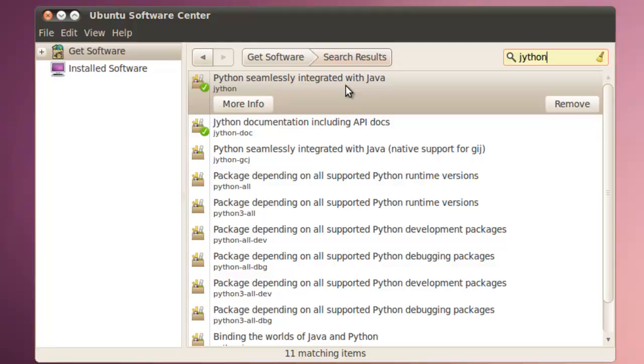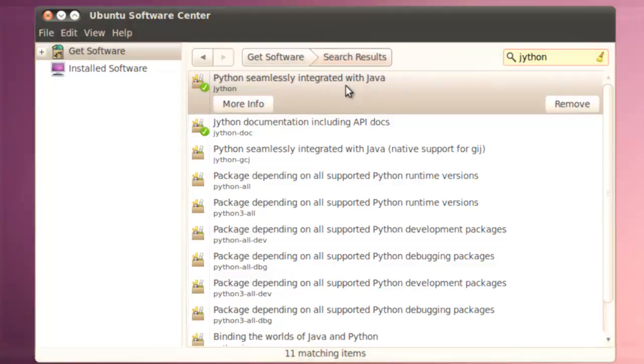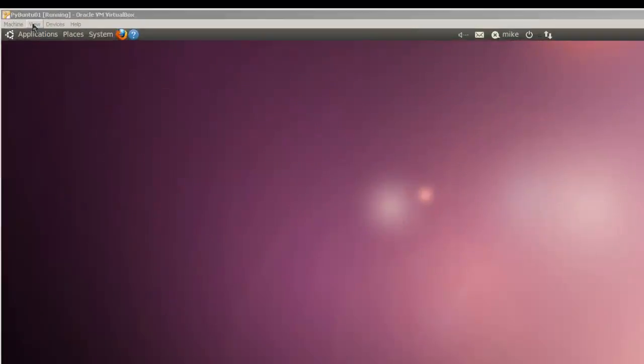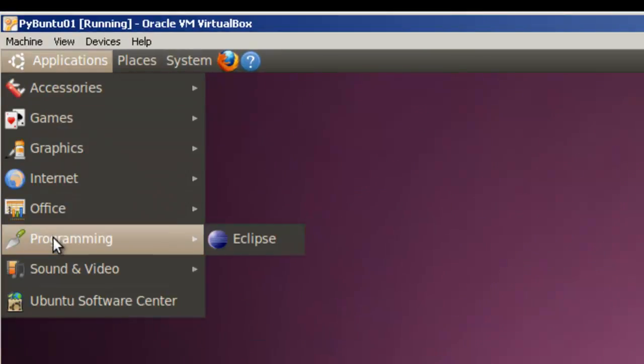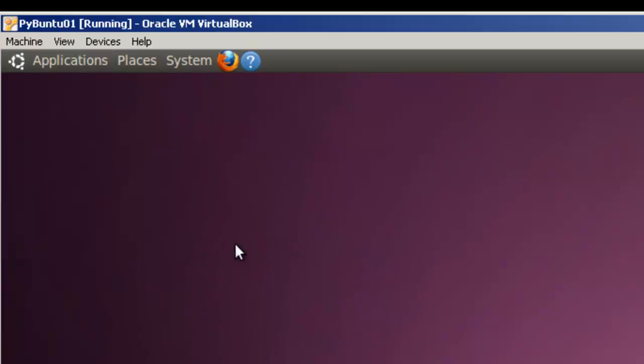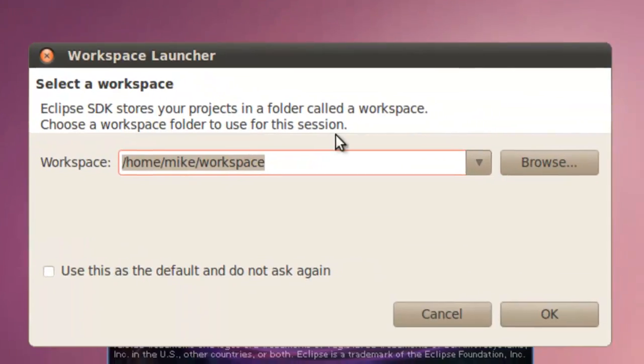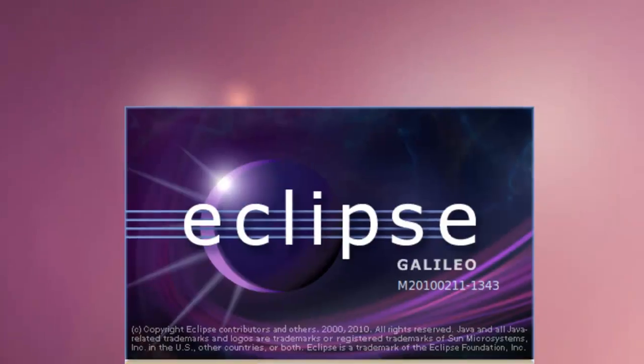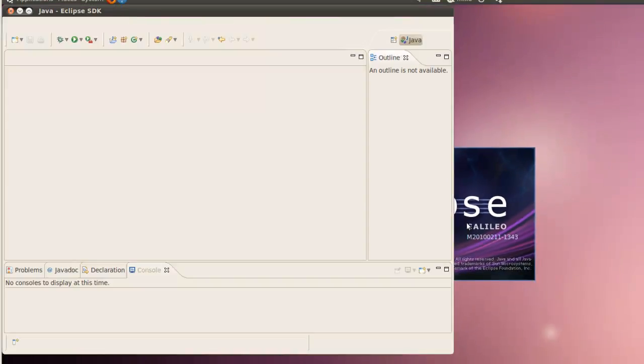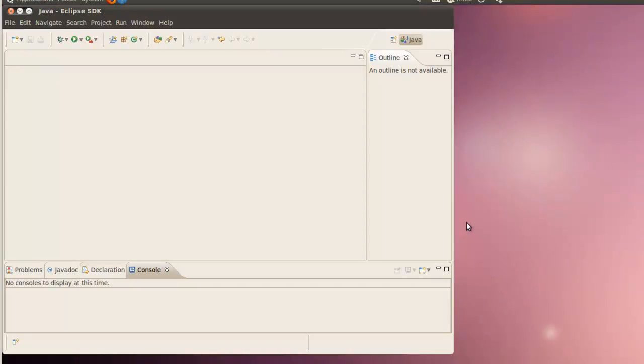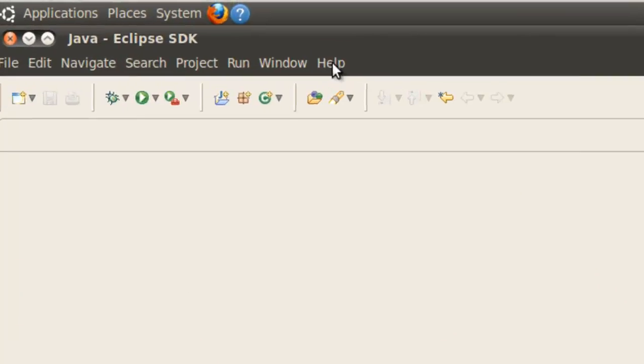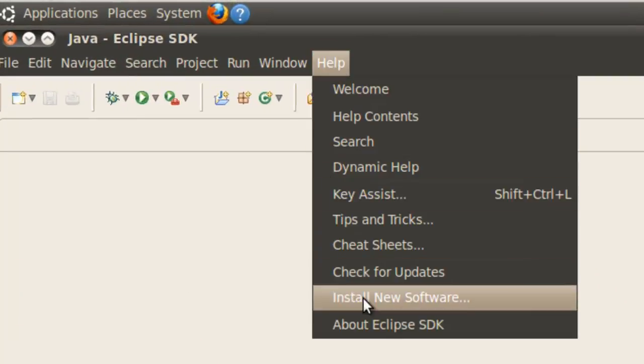Next we're going to open up the Eclipse editor. Once Jython and Iron Python are installed, let's start Eclipse. Programming, Eclipse. And we'll go to the help install new software button. Select the workspace. We'll just take the default. And once this opens up, just make it a little bit larger. Go to help. Install new software.